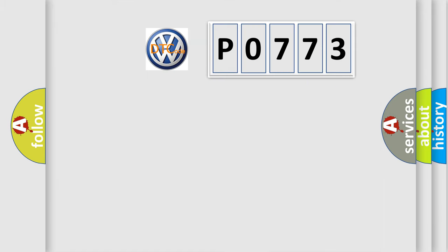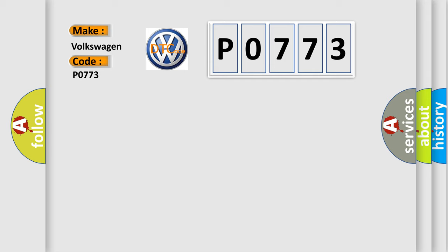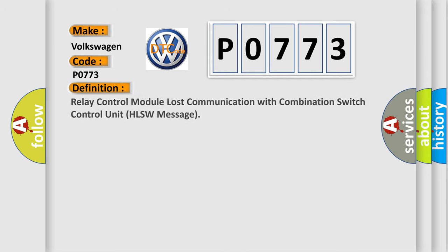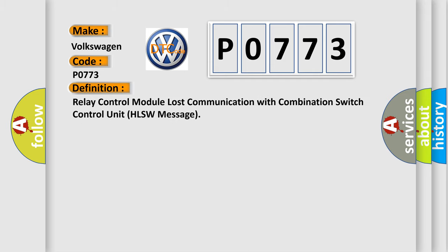So, what does the diagnostic trouble code P0773 interpret specifically for Volkswagen car manufacturers? The basic definition is: relay control module lost communication with combination switch control unit HLSW message.